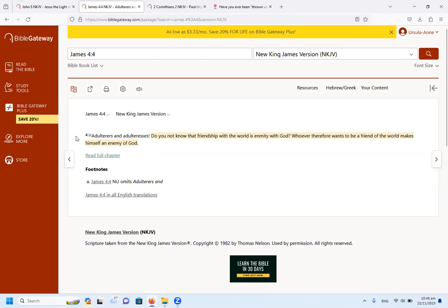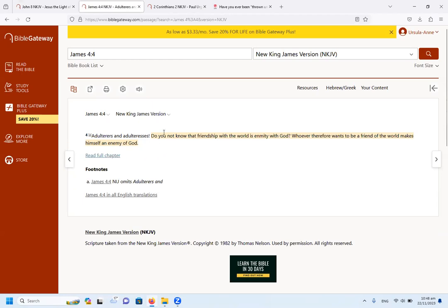It says adulterers and adulteresses, do you not know that friendship with the world is enmity with God? Whoever, therefore, wants to be a friend of the world, makes himself an enemy of God. So when a church aligns with the world and with false things, then it is seen as spiritual adultery.